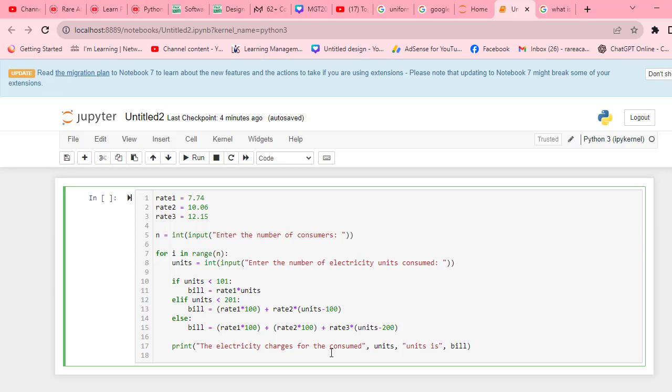Else the bill will be rate1 times 100 plus rate2 times 100 plus rate3 times units minus 200 for units above 200. Then we print the electricity charges for consumed units and the bill.